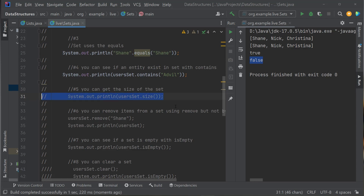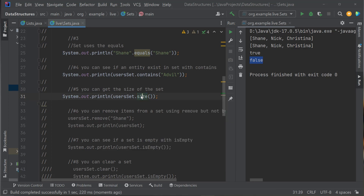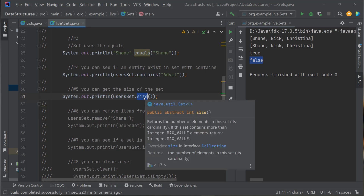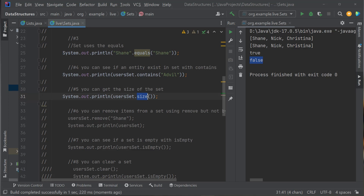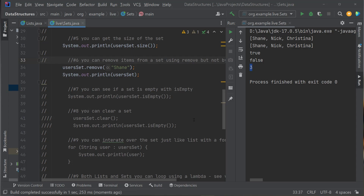How do I get the size of a Set — how many elements are in it? Just like with lists, you have a .size() method. Note that an array has a .length property, a list has .size(), and a Set also has .size(). Let's run it — my Set has a size of three. There are three items in my Set.